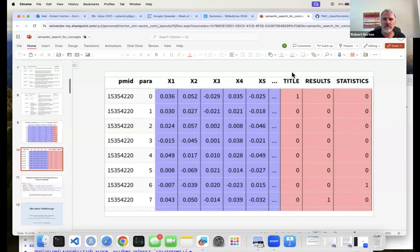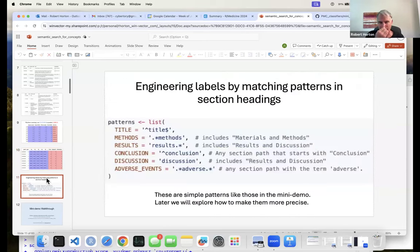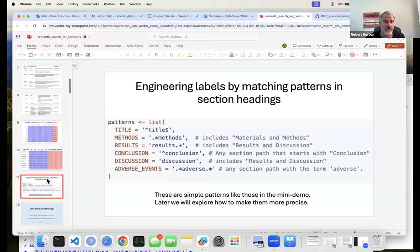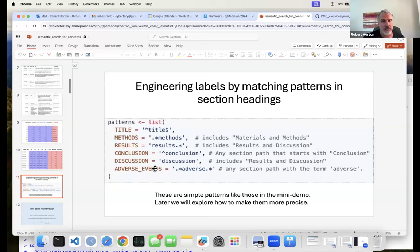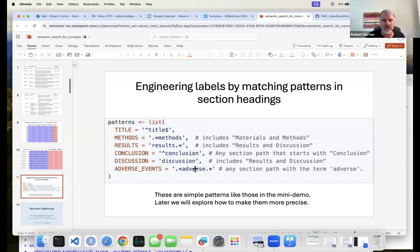These are the patterns we're starting with — simple regular expressions, mostly about what part of an article something is: title, results, discussion, etc. The one we'll dive deeper into is 'adverse events,' because we want a model that can tell whether a paragraph discusses unintended side effects of drugs. Those sections are typically labeled 'adverse events' in the results. We're starting with the simplest pattern — just looking for the word 'adverse' in the section heading — and we'll iteratively improve it.